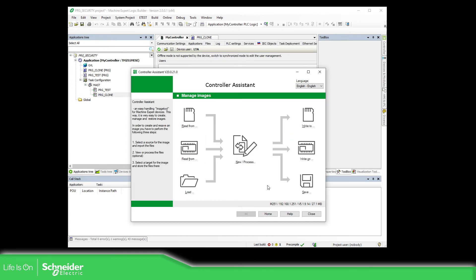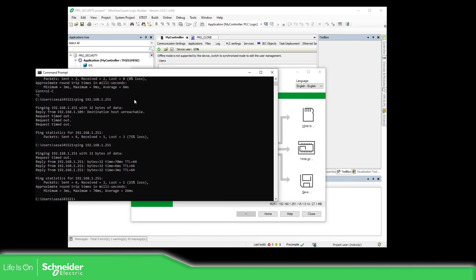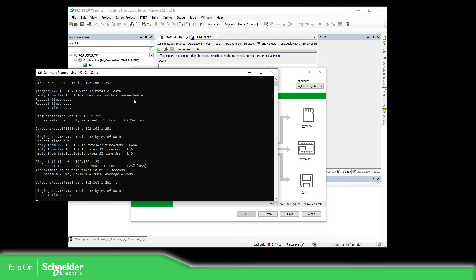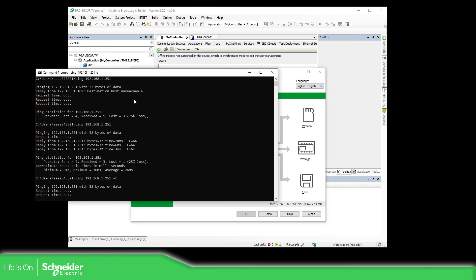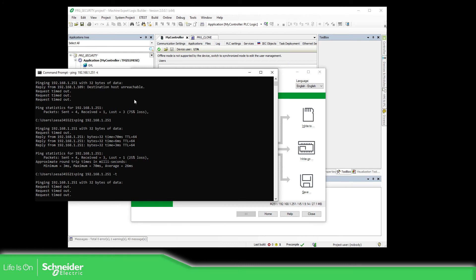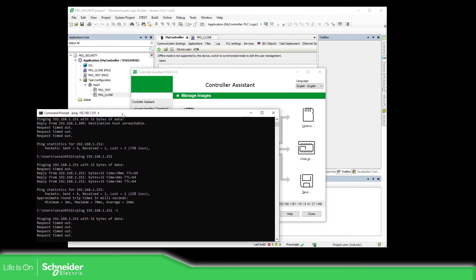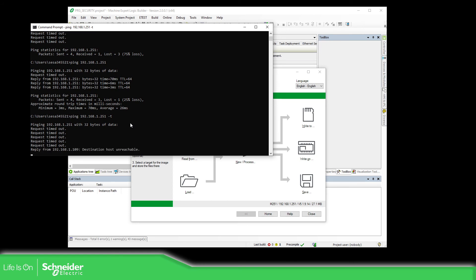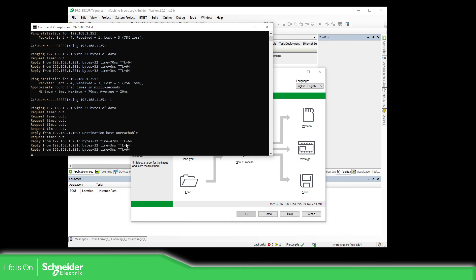I'm going to reset the controller because the automatic reset wasn't performed. I've rebooted the controller. Just wait for it to boot — a few seconds more and we have connection again with the controller.